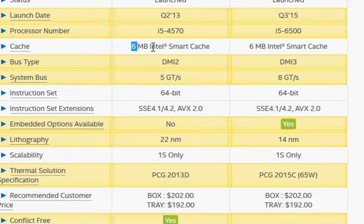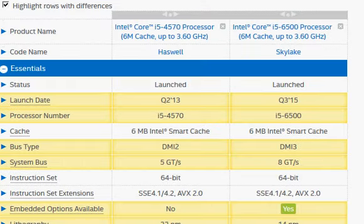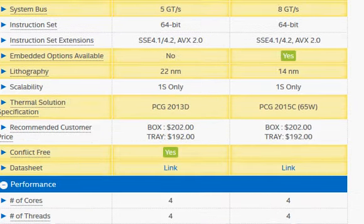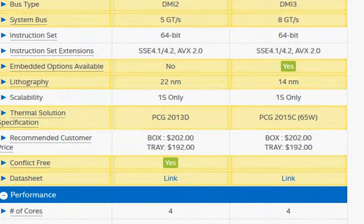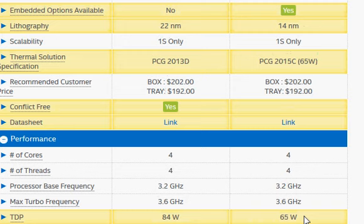They have the same amount of cache memory. Going more than two years forward, we keep the same clock frequency, and now we are going to see what the architectural improvement in Skylake shows. The Skylake is a 14 nanometer processor compared to the 22 nanometer Haswell, and that is why we see a better thermal rating. Skylake does a very good job reducing power consumption by a substantial amount — you get the same performance at substantially lower power.